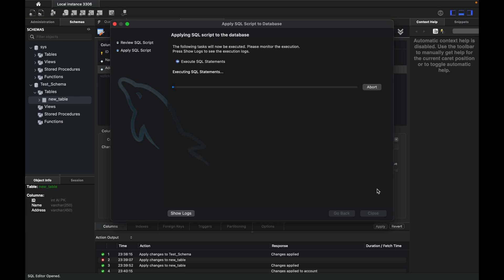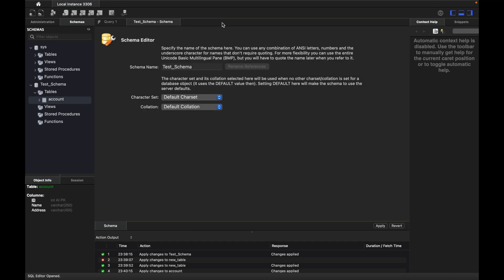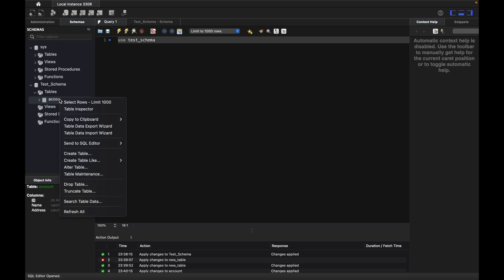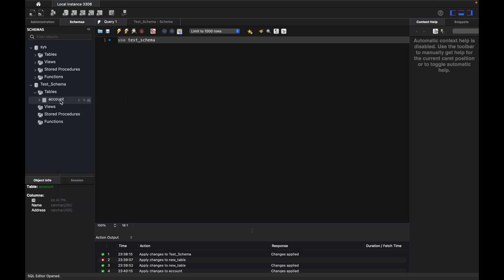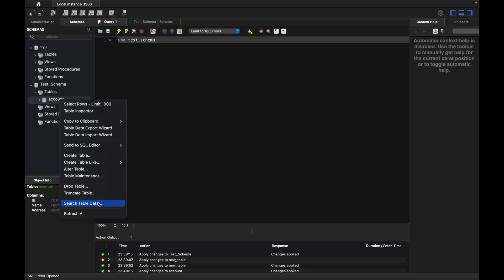Apply again — the table name has been changed to account. Now I'll go to the Query window to enter some data. I can use the test_schema by running the USE test_schema query, or right-click and select rows with a limit of 1000.